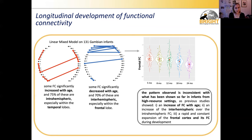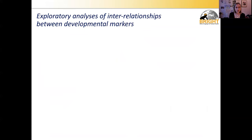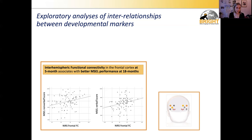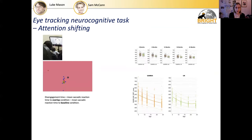We're currently trying to understand what this might mean for this sample. In exploratory analyses, Chiara has found that inter-hemispheric functional connectivity in the frontal cortex at five months of age associates with better Mullen performance at eighteen months — so those infants with high inter-hemispheric connectivity very early on seem to show better performance later.